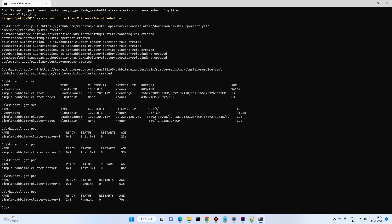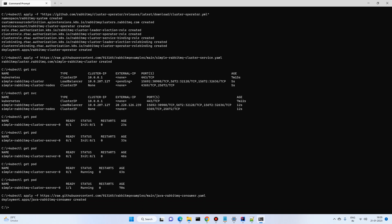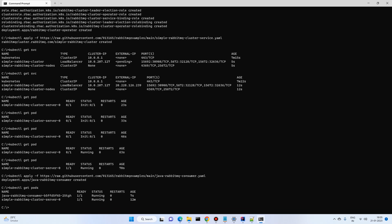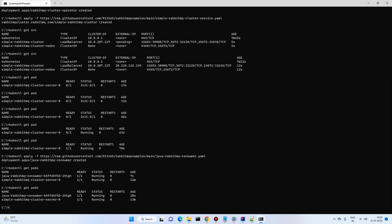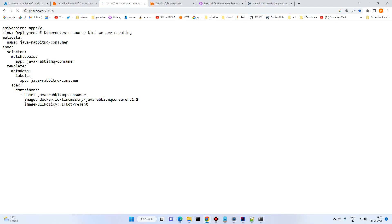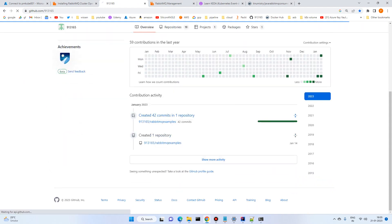Go to the command prompt and run 'kubectl apply -f' with the path to the YAML file. We can see two pods are now running. Currently we have not applied any KEDA triggers, so now we'll go to the KEDA configuration file.